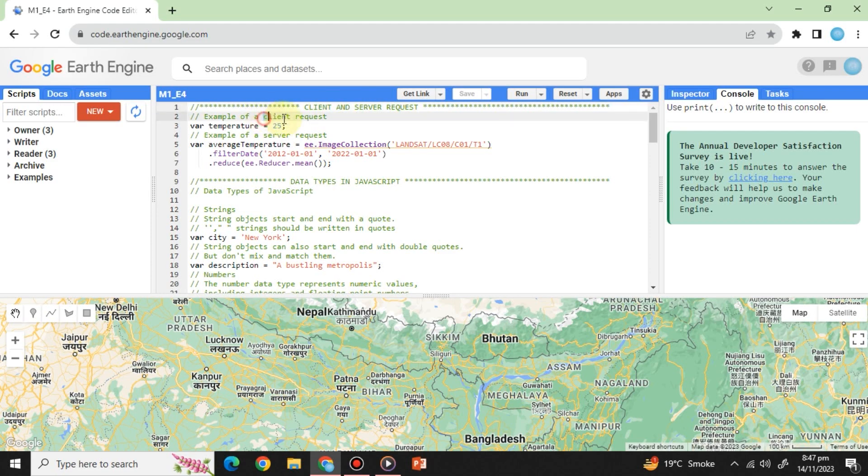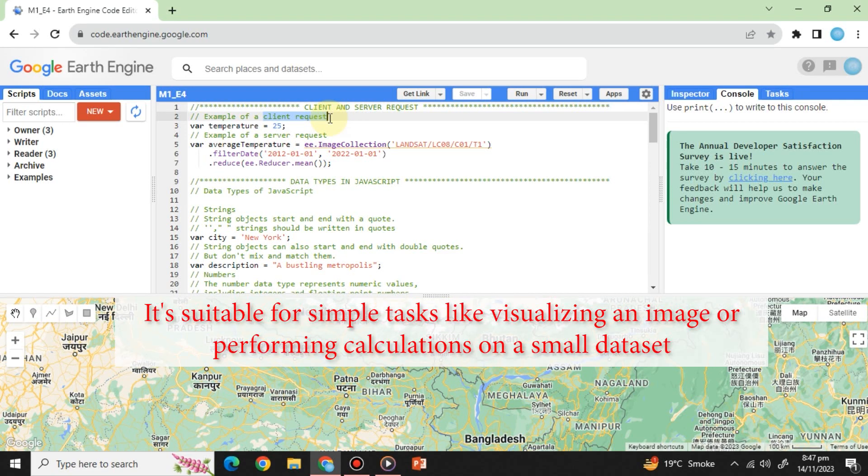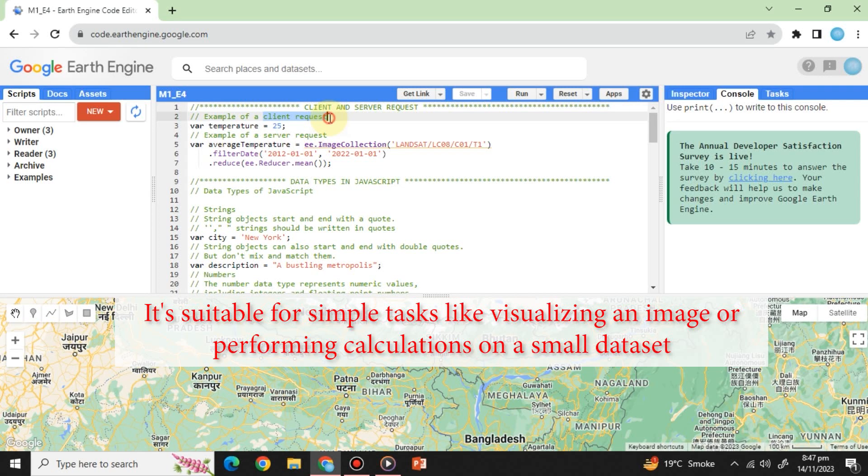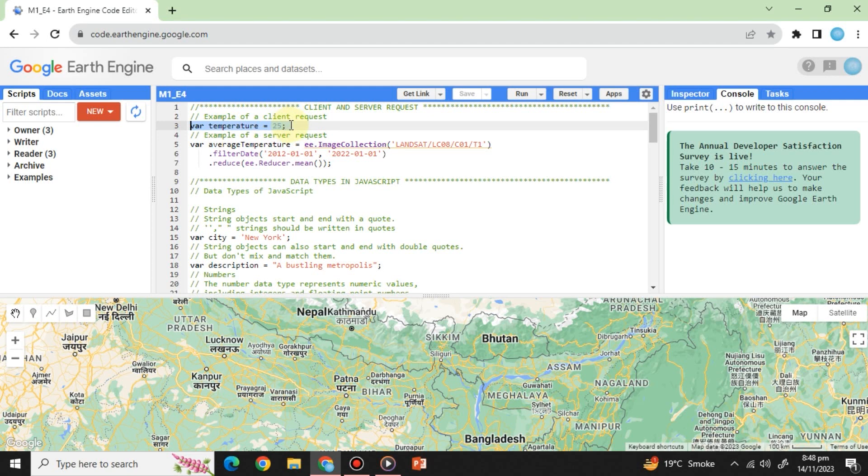Client request: Think of this as a request made from your local machine or browser where your code is running. It's suitable for simple tasks like visualizing an image or performing calculations on a small dataset. For example, variable temperature equals 25 semicolon. Client request for local temperature calculation.